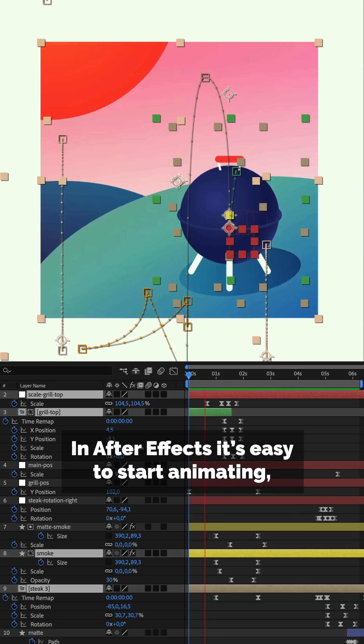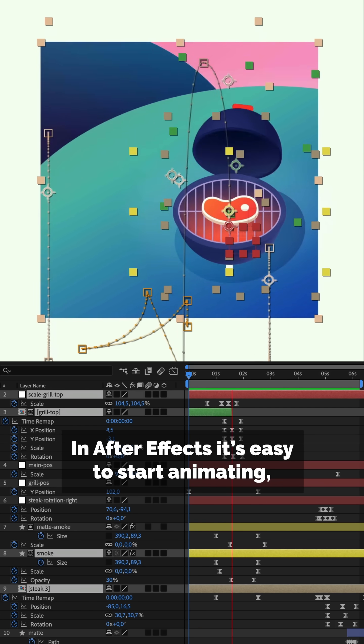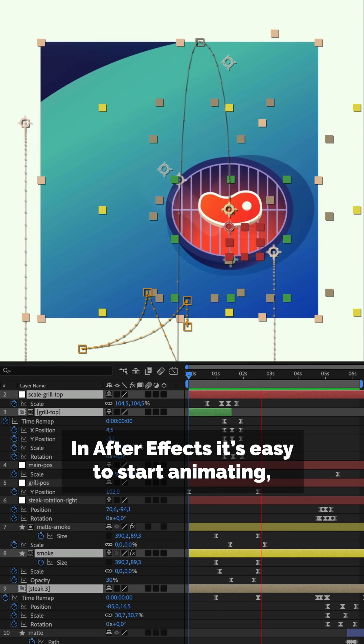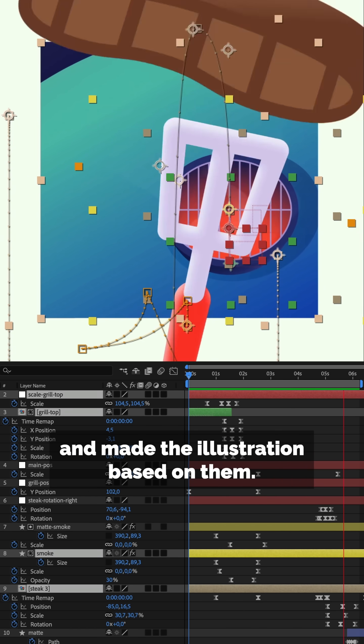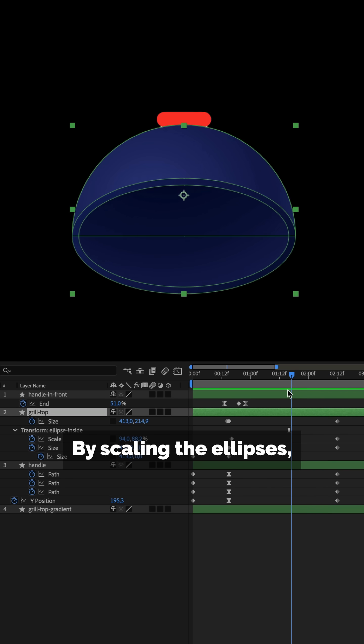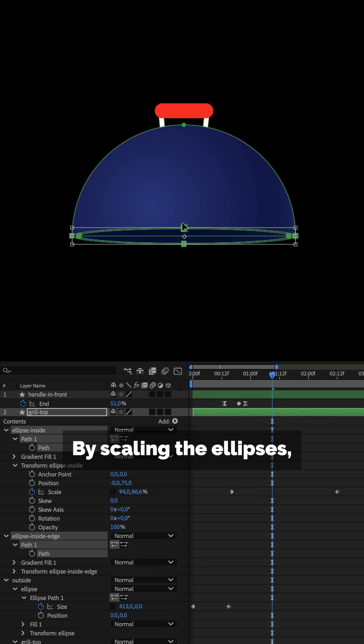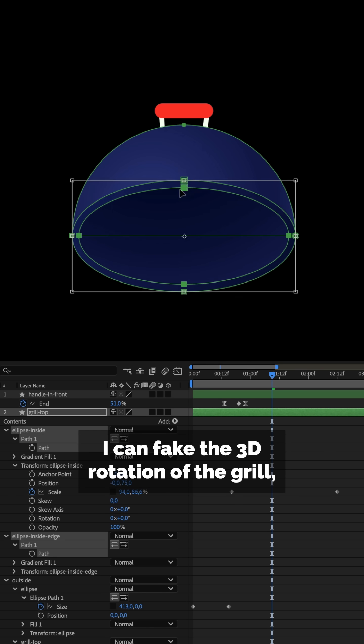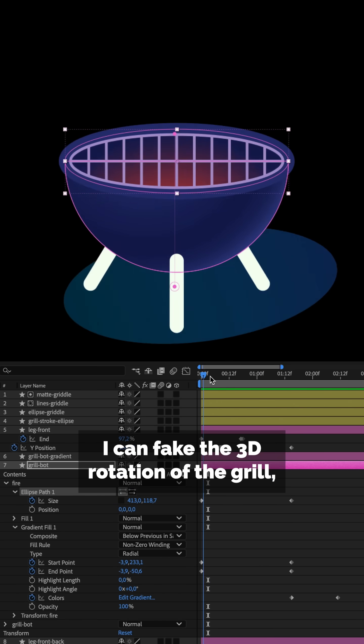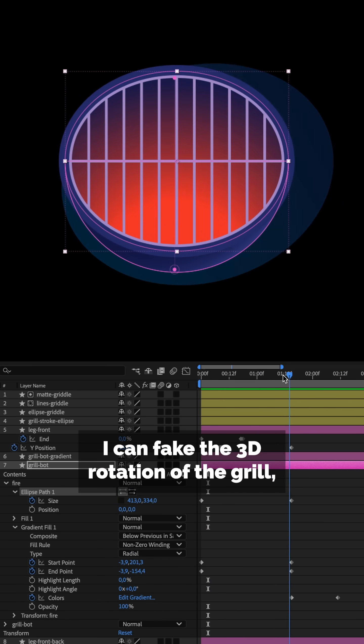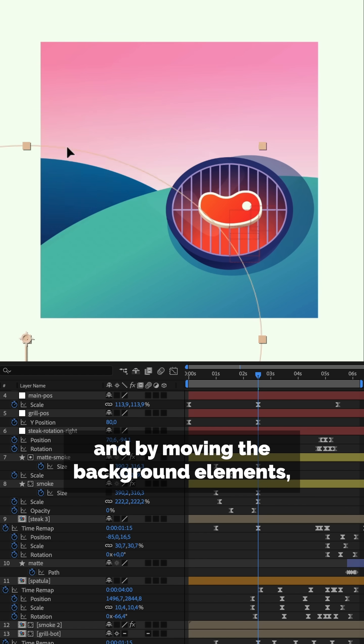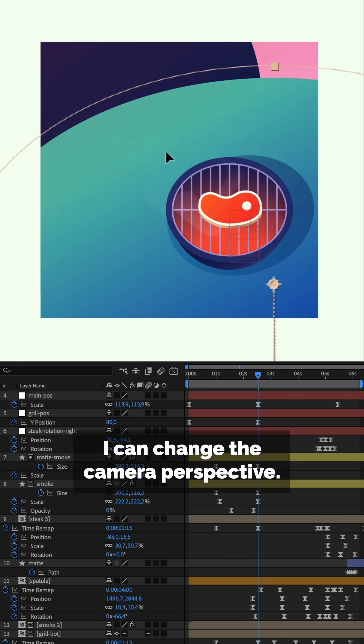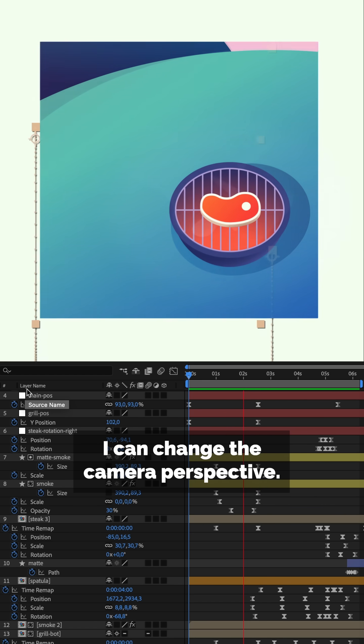In After Effects, it's easy to start animating, as I've planned the movements and made the illustration based on them. By scaling the ellipses, I can fake the 3D rotation of the grill. And by moving the background elements, I can change the camera perspective.